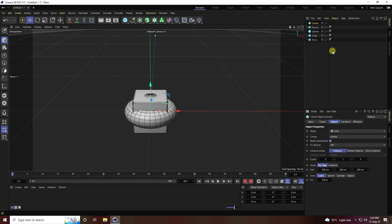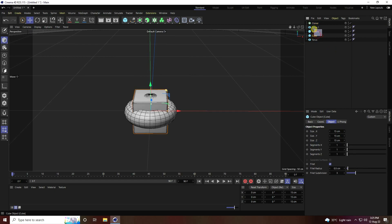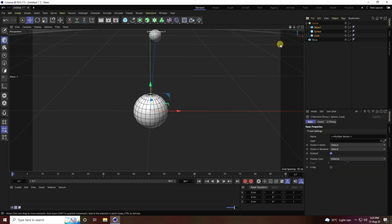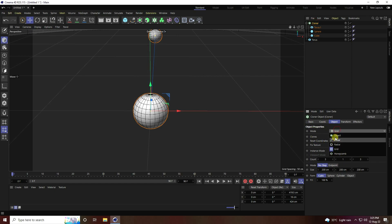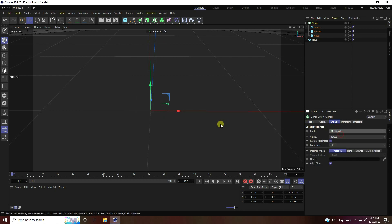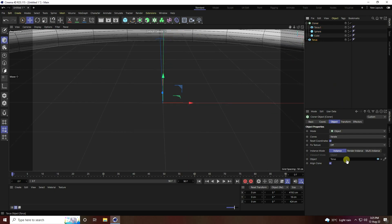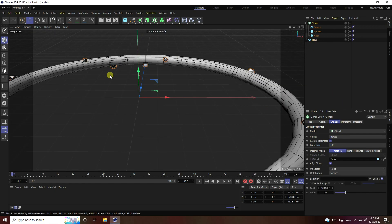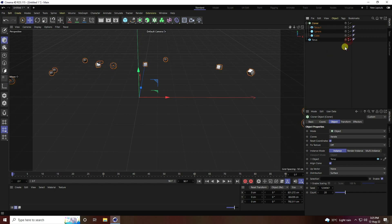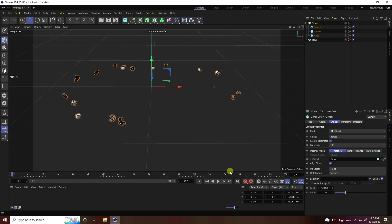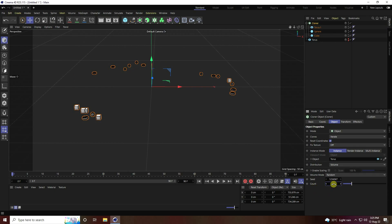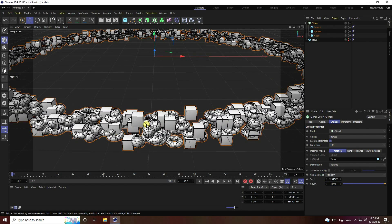Now I use a Cloner. Select all your objects and make them children of the Cloner. Select the Cloner and change the mode to Object. Use the main torus as the object — drag and drop it in, then hide it from the viewport and render. Go to Distribution Type and set it to Volume, then increase the count to 1000.